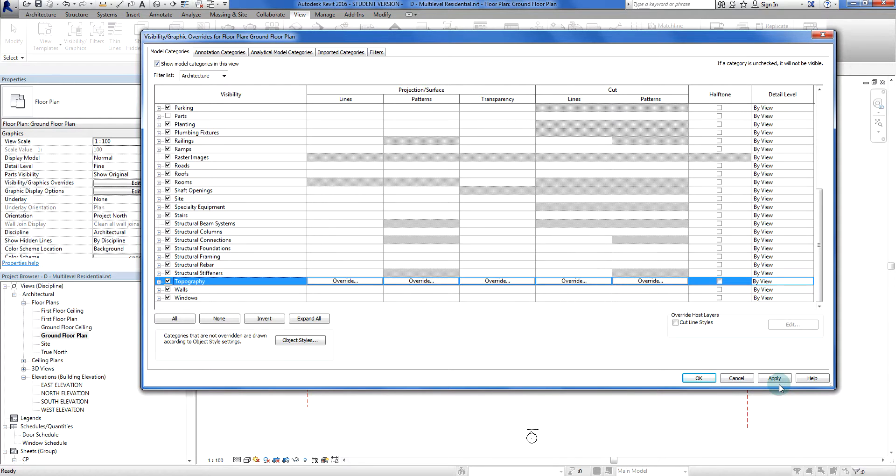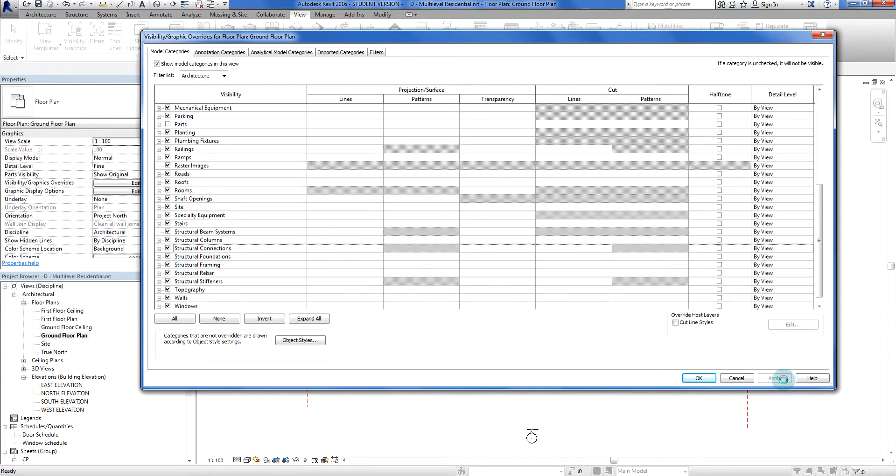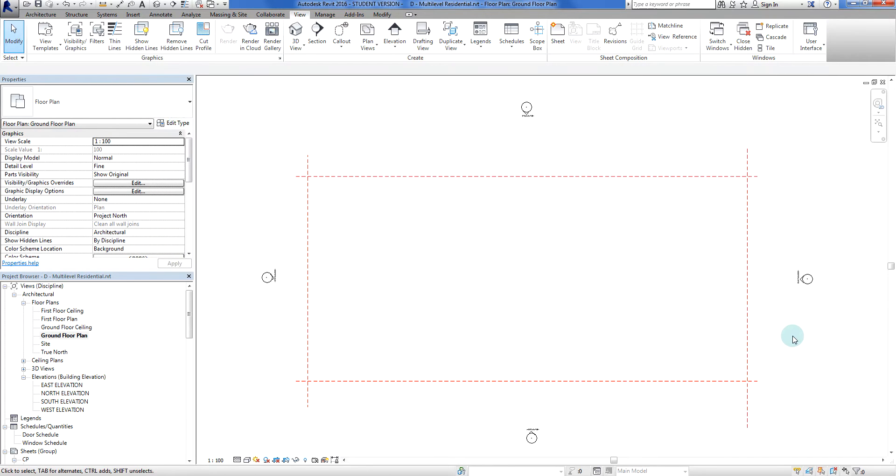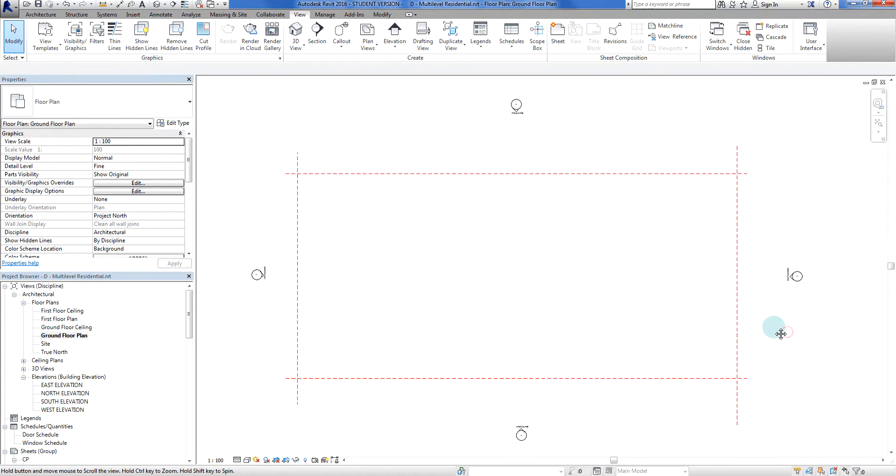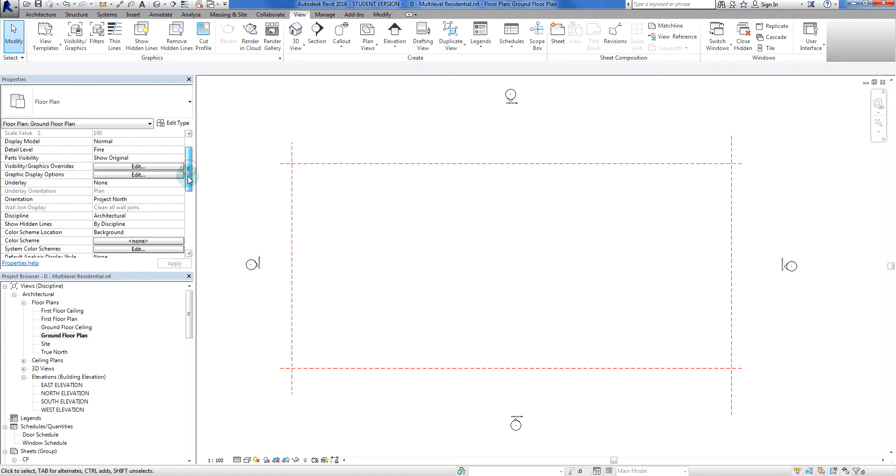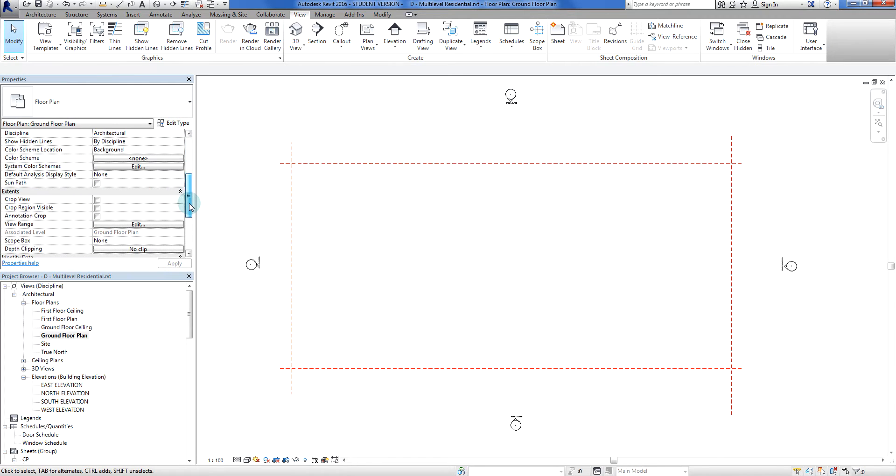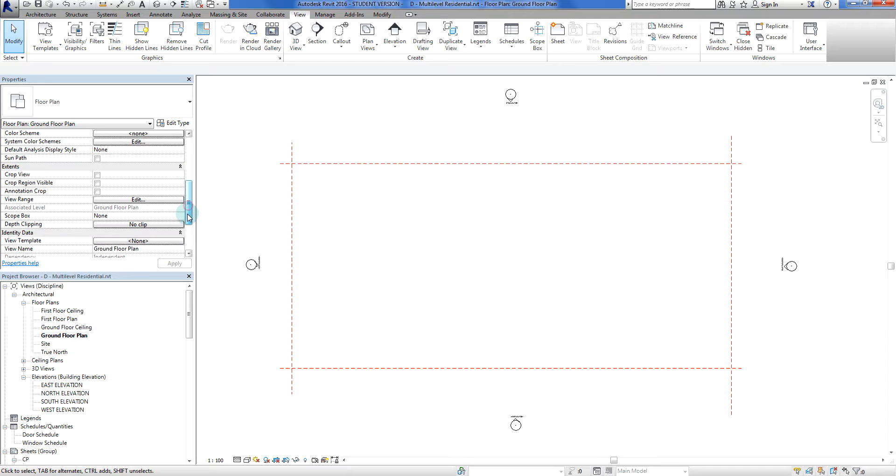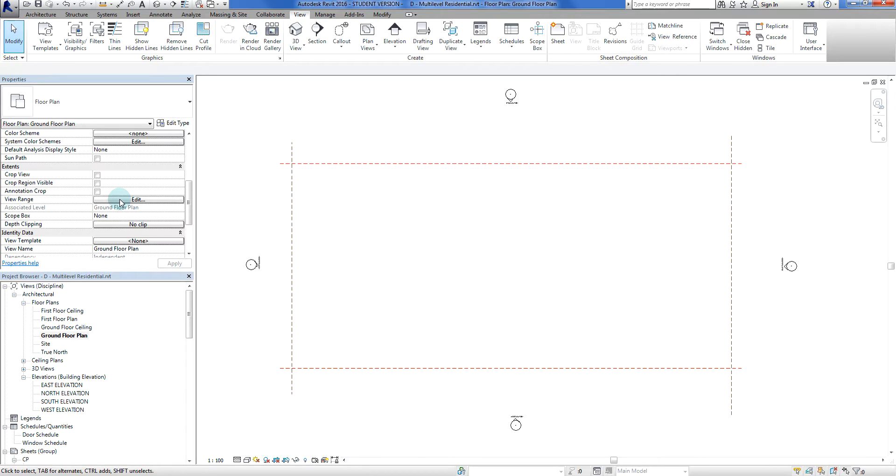Still can't see anything. So it is on but we can't see anything. So what that means to me is that our view range is now out of whack. So view range in Revit helps us to see elements in the z plane.